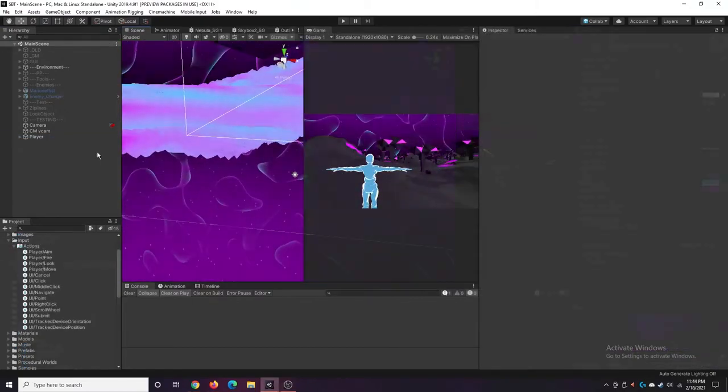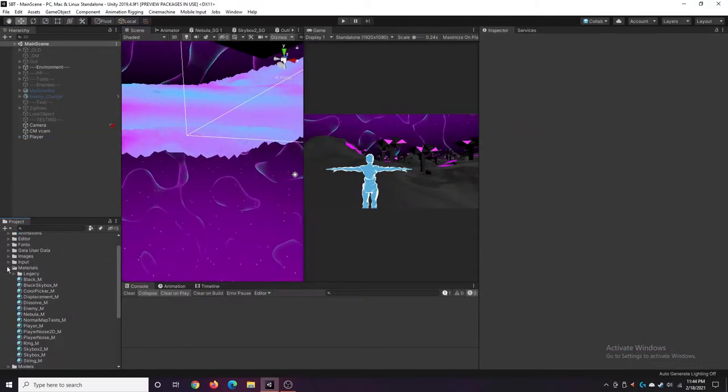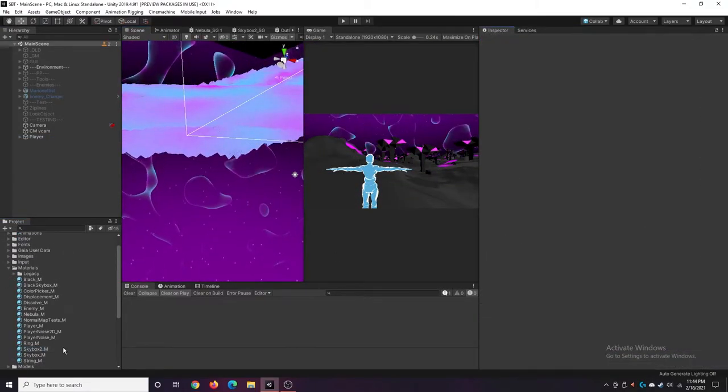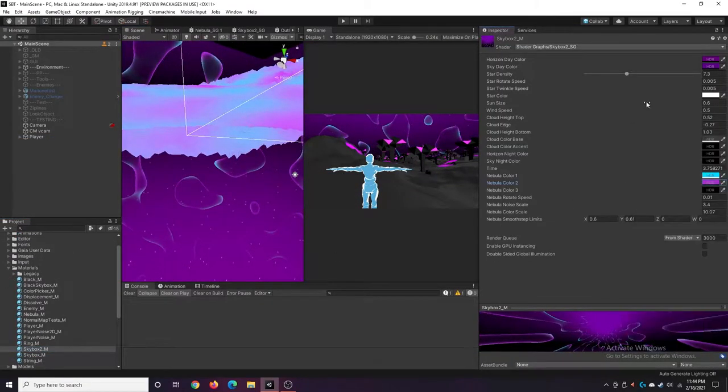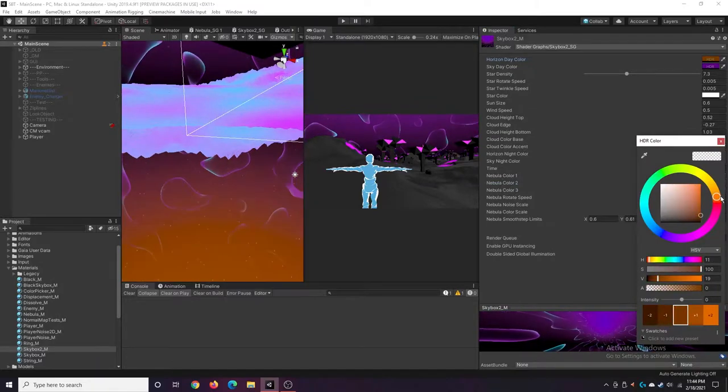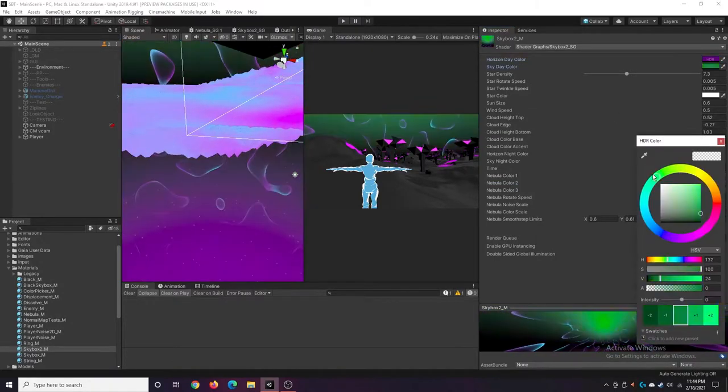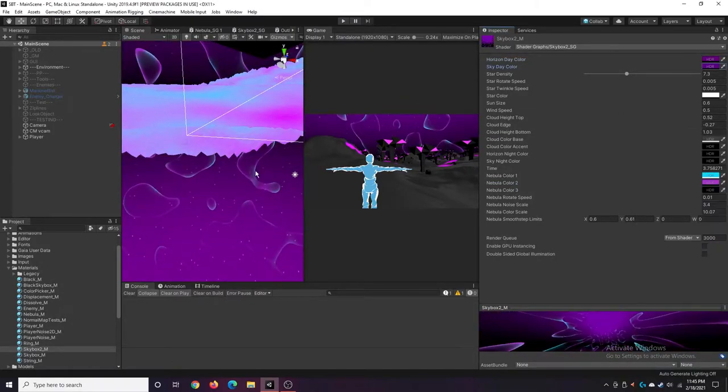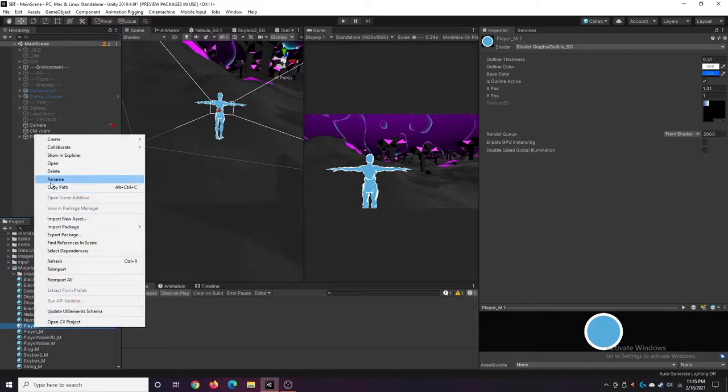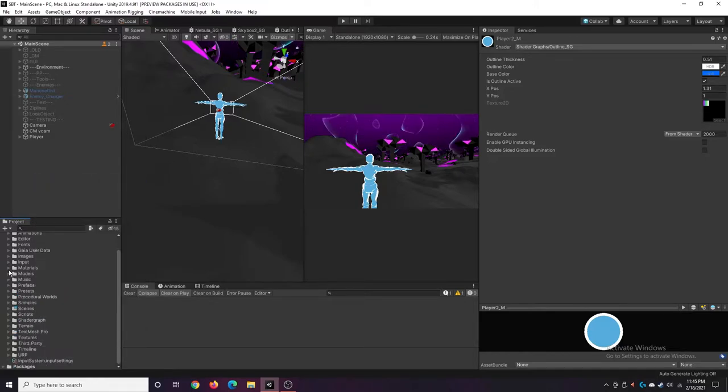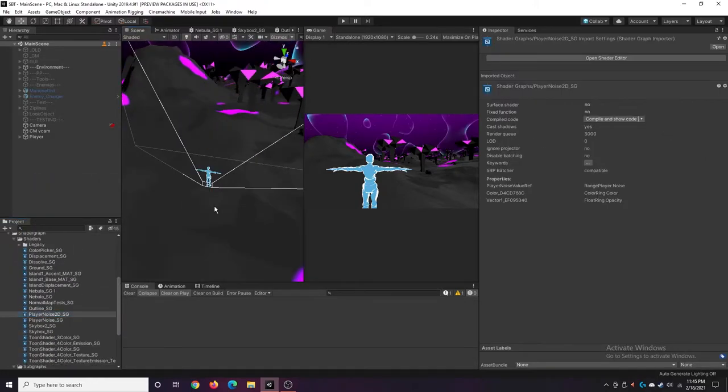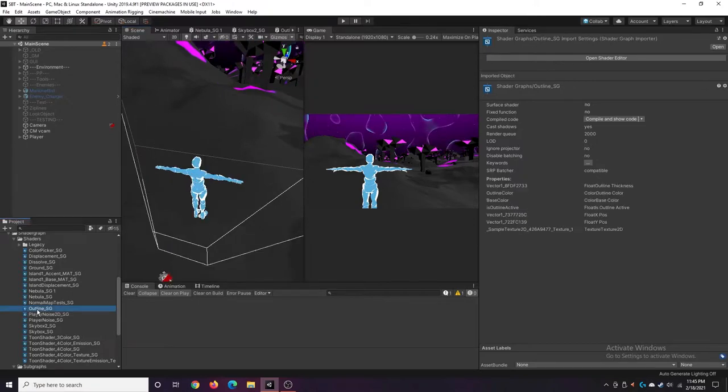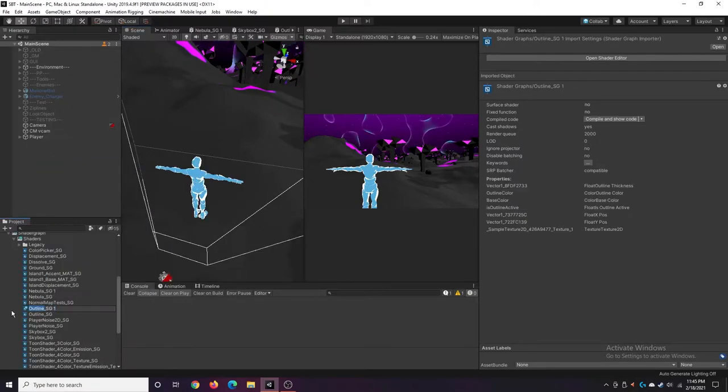So I ended up playing around with that and testing out different colors. I'm thinking right now that blue is going to be for the main character - I've been pretty set on that - and then either purple or orange for the enemies, and whatever color I don't use would be for the environment.